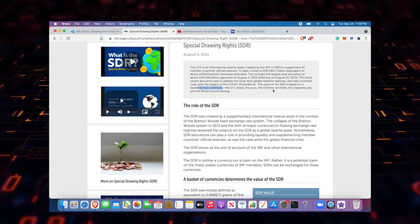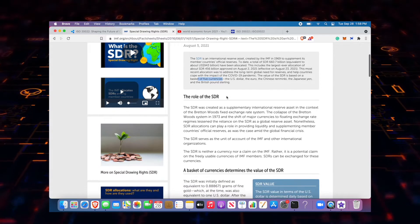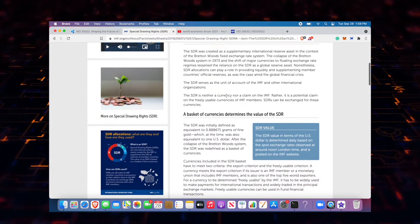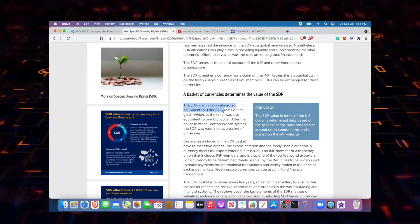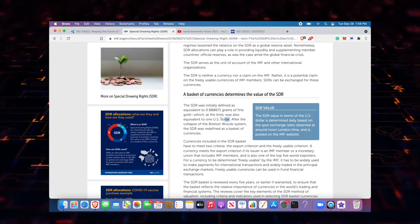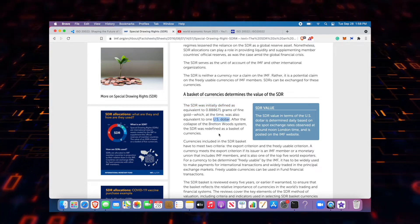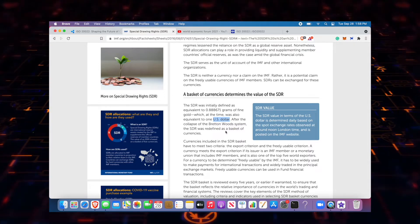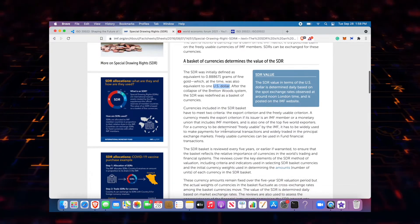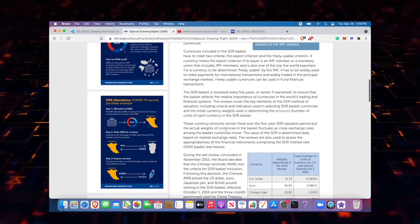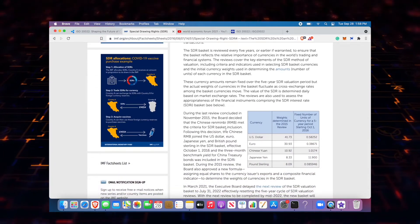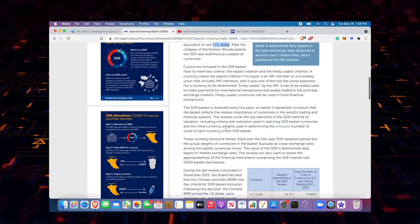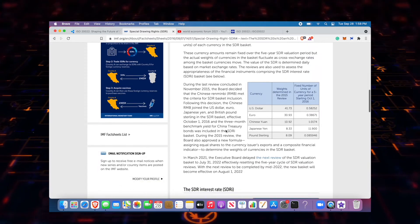Before it was a basket of five currencies: the US dollar, the euro, the Chinese renminbi, Japanese yen, and the British pound sterling. When you go down here it says that it initially was equivalent to 0.888671 grams of fine gold, which the US dollar was also pegged to at the time. As soon as it came off the gold standard, the dollar did, so did the SDR's reserve. So now they're trying to figure out, well how do we balance all these currencies because they're not based on anything.